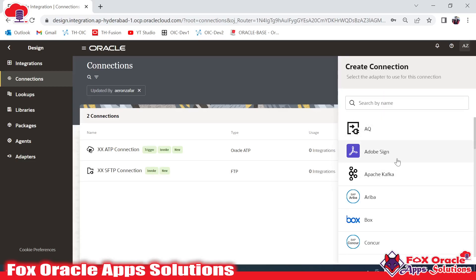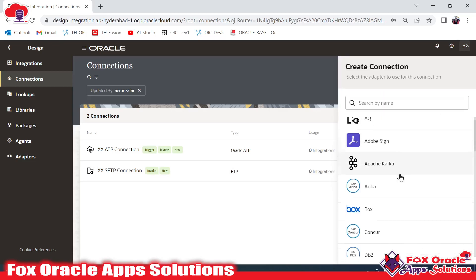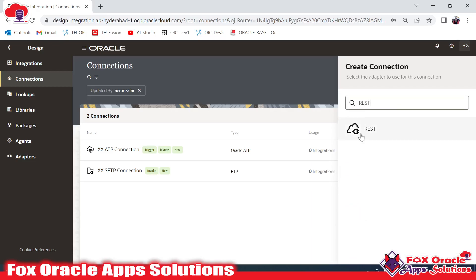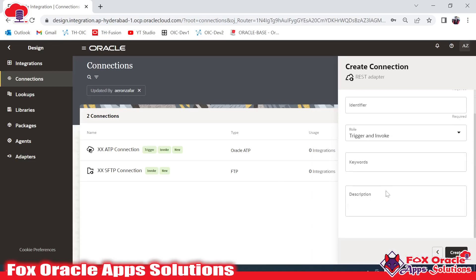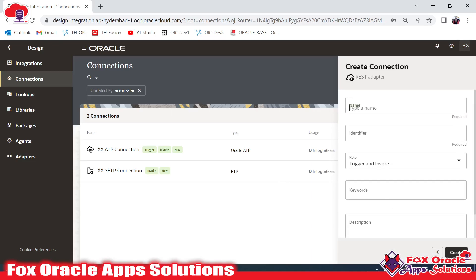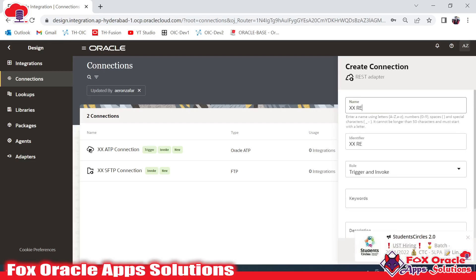Once you click the Create button it will ask you to select the connection type. Here I will select REST. I have selected the REST connection and it will ask for the name of the connection, so I will provide the name as 'XX REST Connection'.